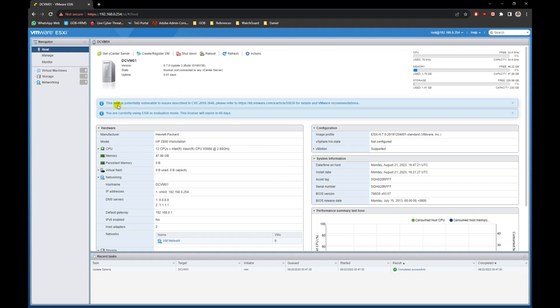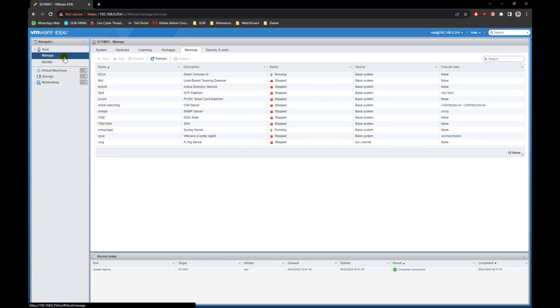At the dashboard, you will see some warnings. We will deal with it one by one. On the left pane, go to manage option.